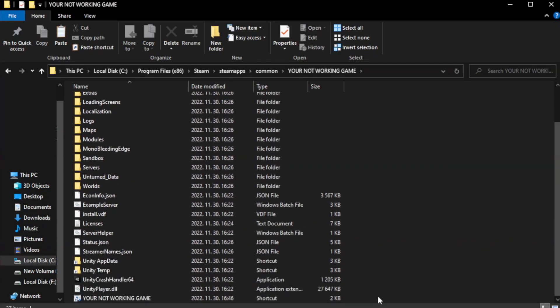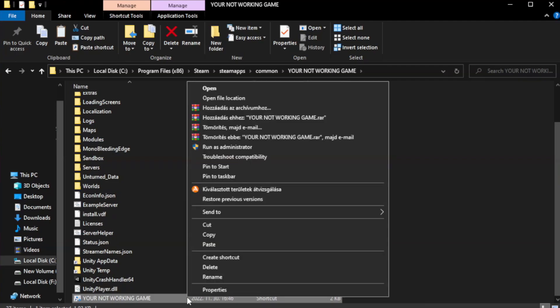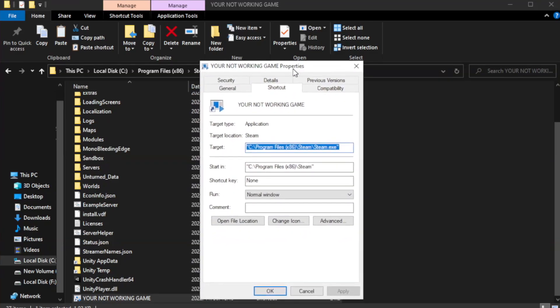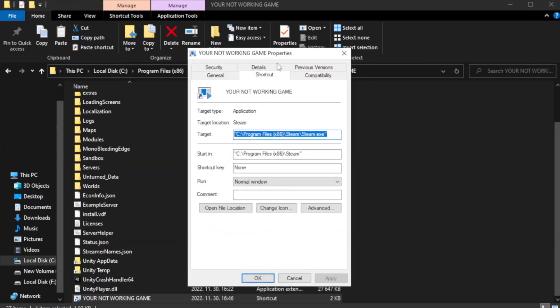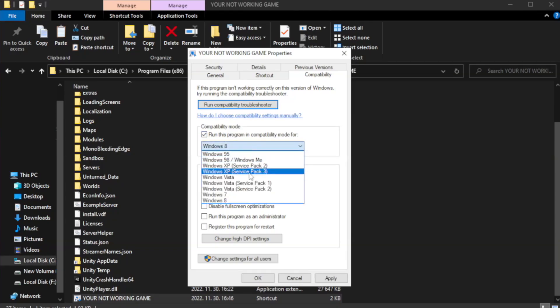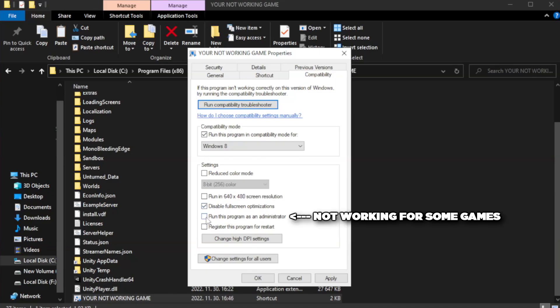Right-click your not working game application and click properties. Click compatibility. Check run this program in compatibility mode. Try Windows 7 and Windows 8. Check disable full screen optimizations. Check run this program as an administrator.